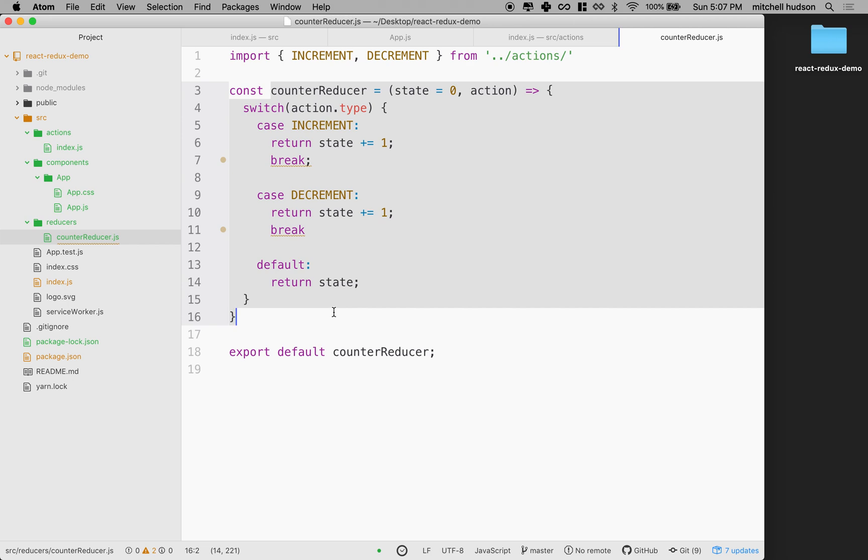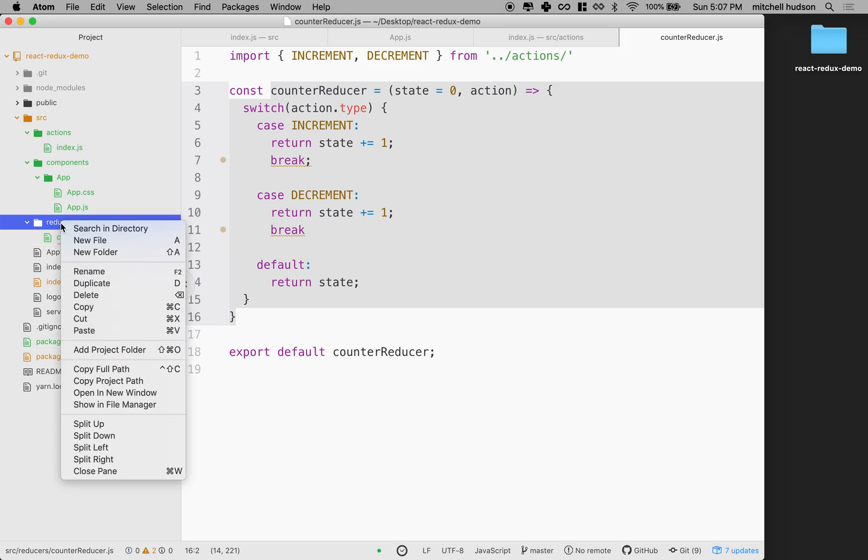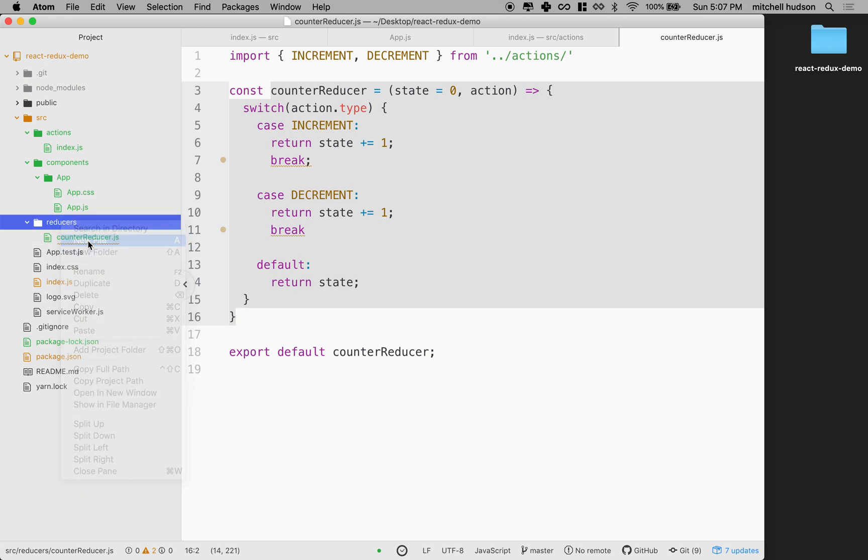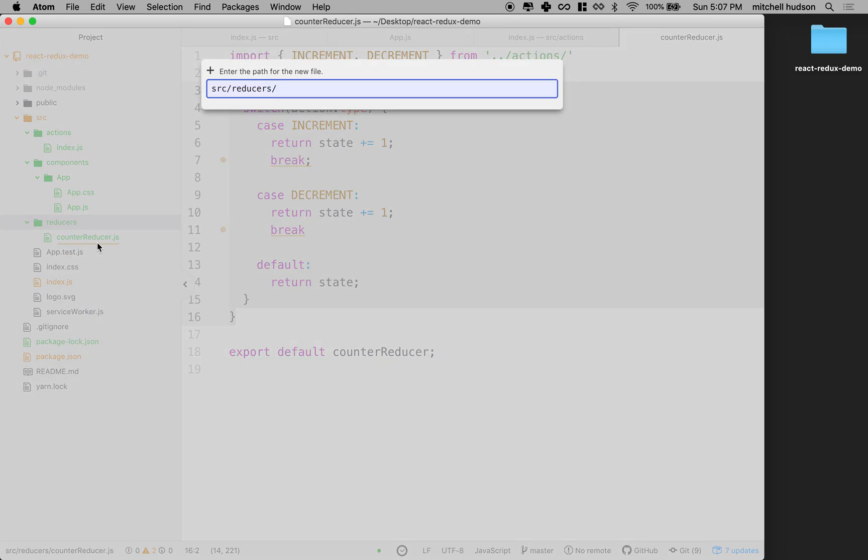So let's make that right now. I'm going to make a new file in the reducers folder here and it will be the index file.